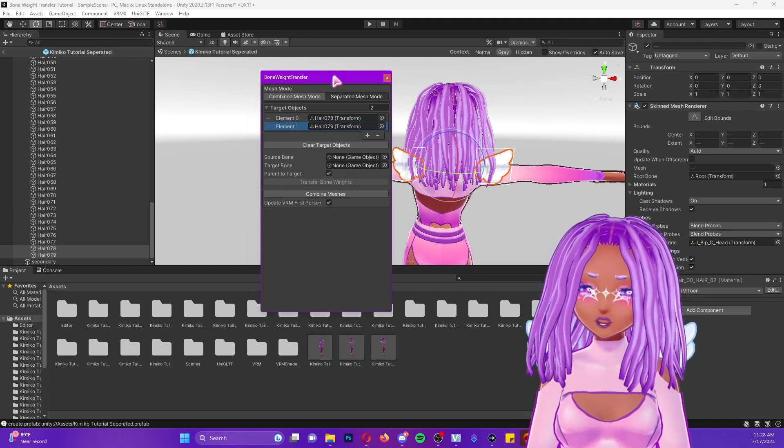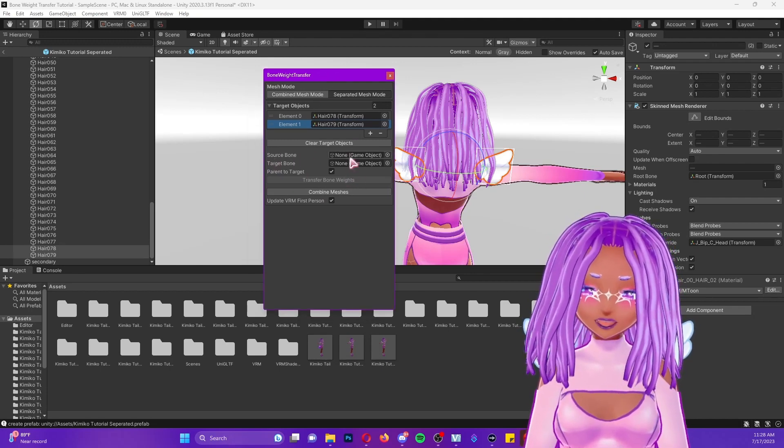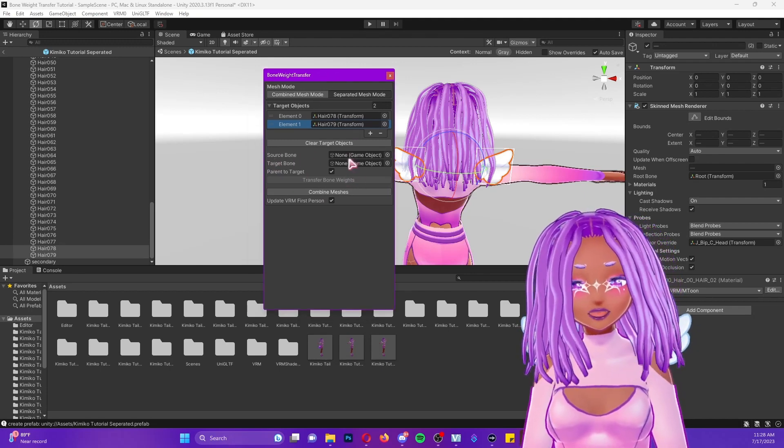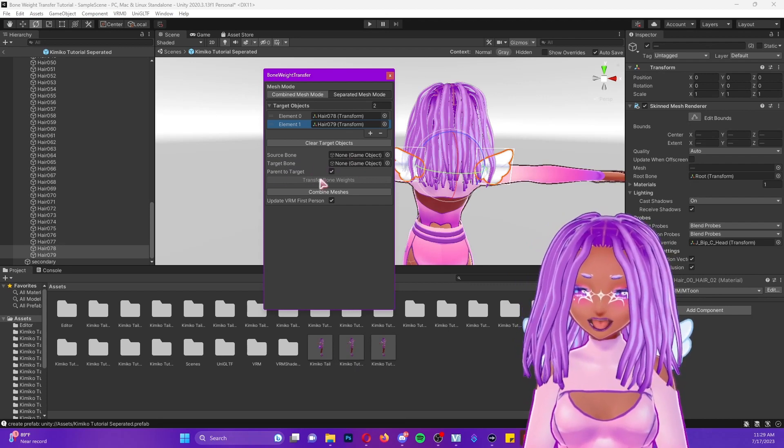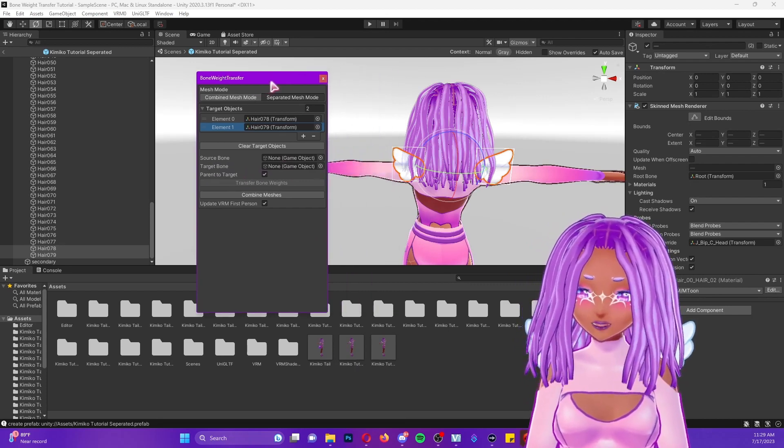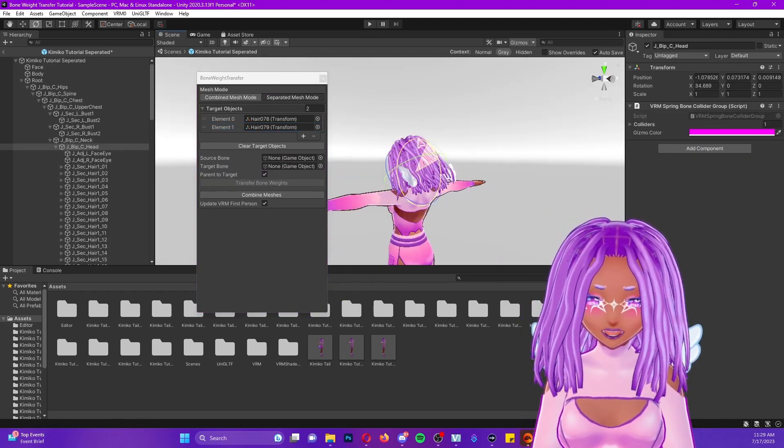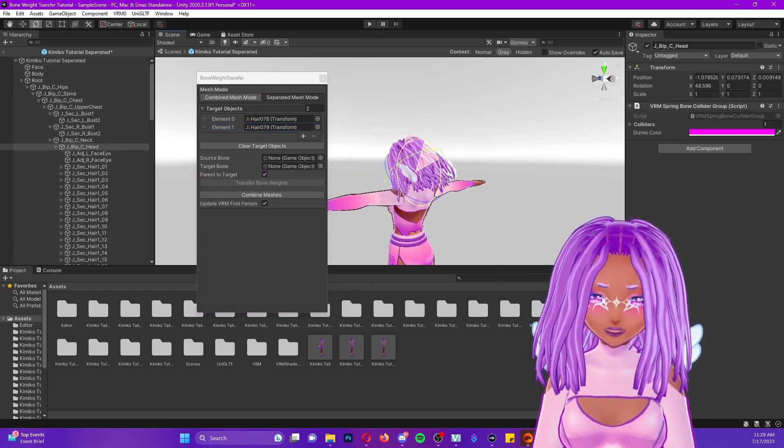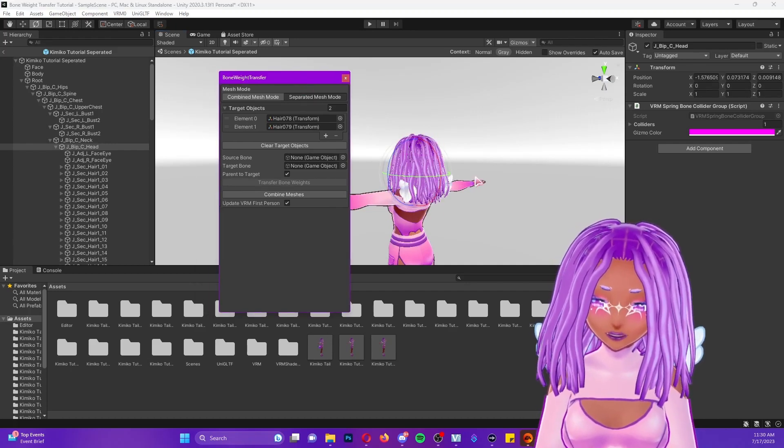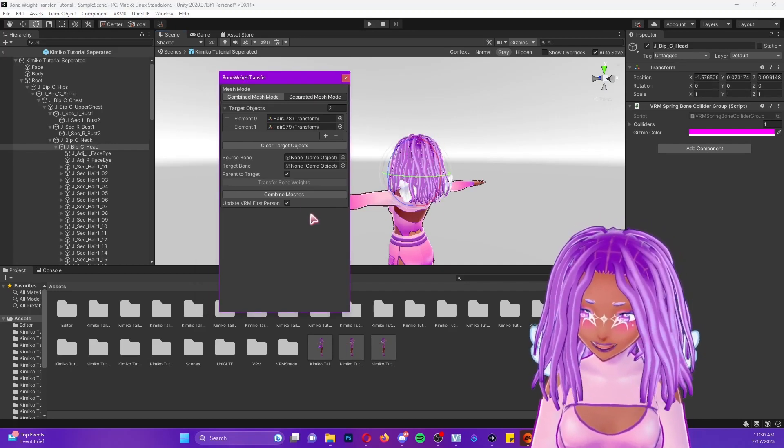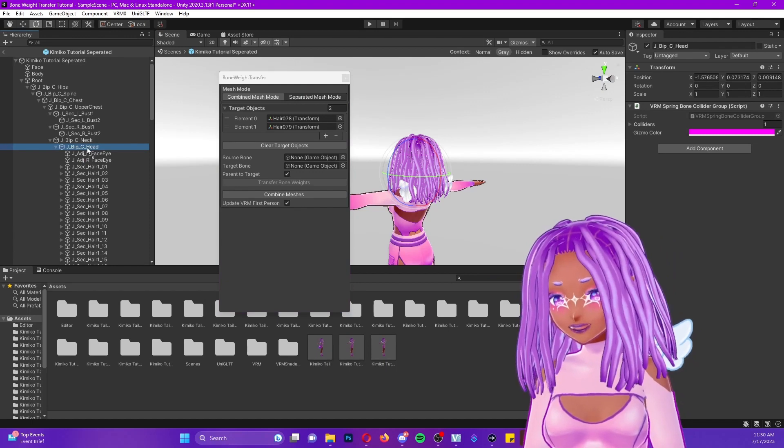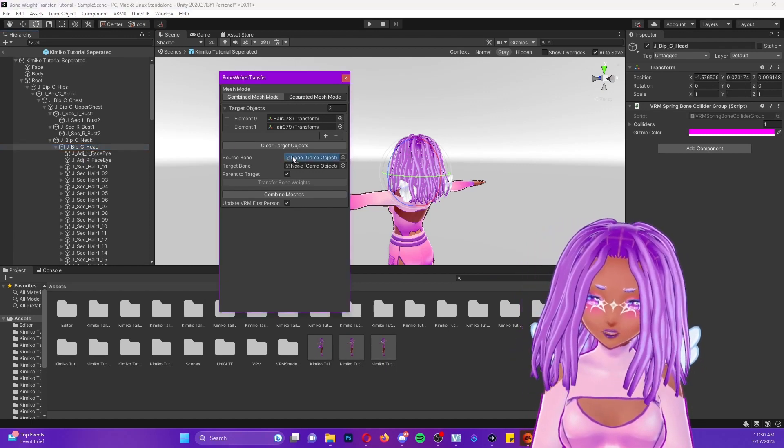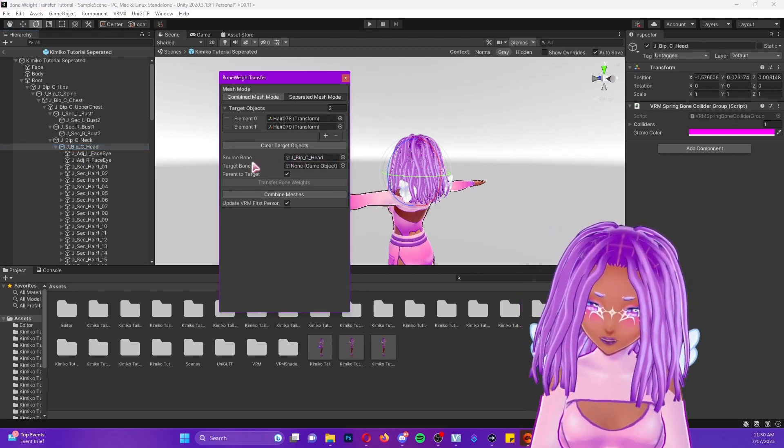Then what you're going to do is you're going to take the source bone. This is where the hair is currently at. So right now it's attached to my head. So if I click on the head and I move it, you'll see that the wings are attached to the head and not my body. So our source parent is the head. What I'm going to do is I'm going to click on where it says head and I'm going to drag it into my source bone.